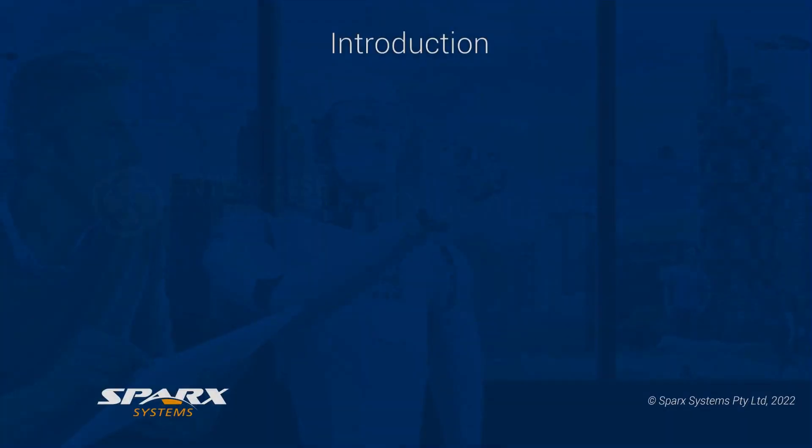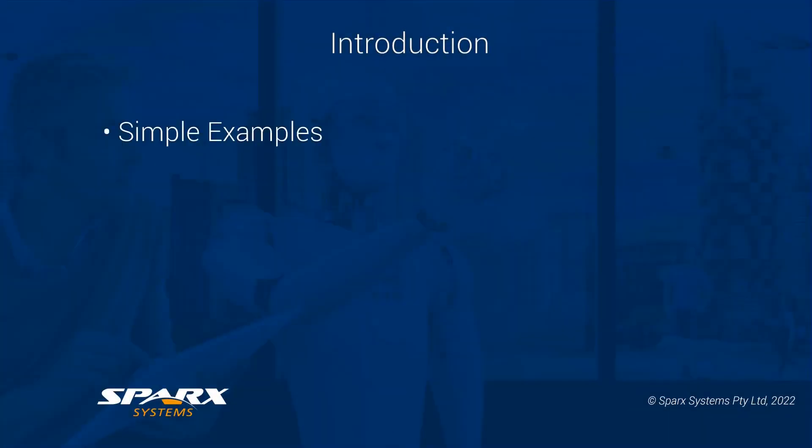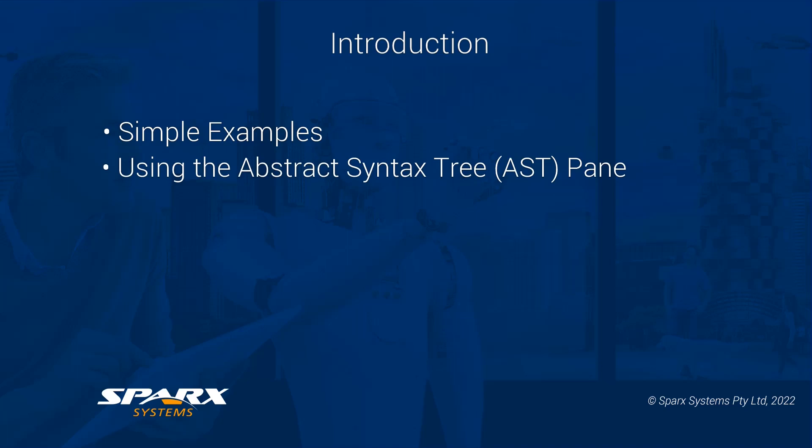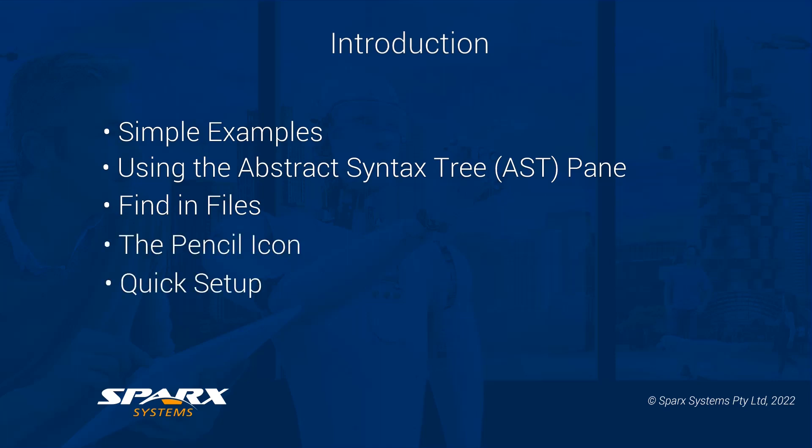In this demo we will look at running over some simple examples, how to use results in the Abstract Syntax tree pane to create specific queries, look at examples using the Find in Files window and the pencil icon, then we will look at the quick setup process, and finally we will run over the new Sparx Intel service.